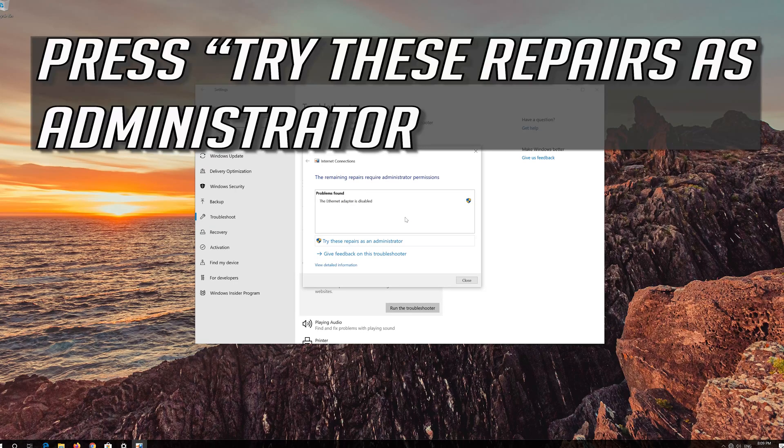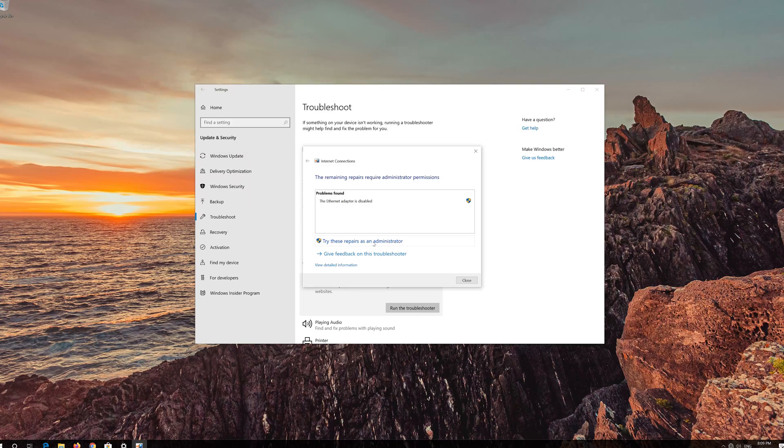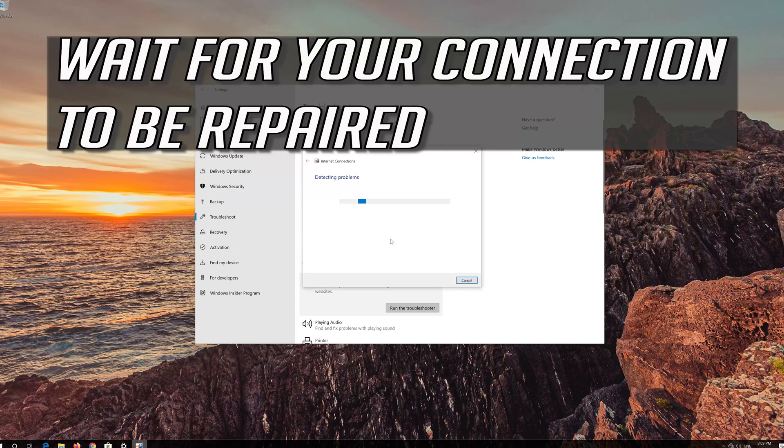Press Try These Repairs as Administrator. Wait for your connection to be repaired.